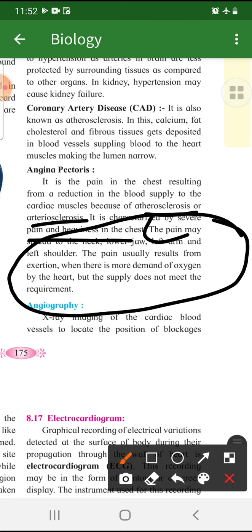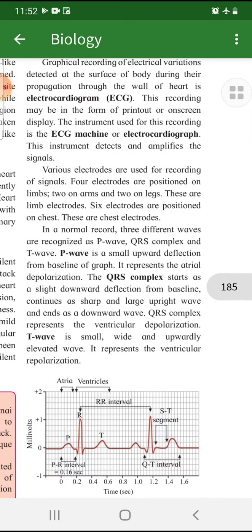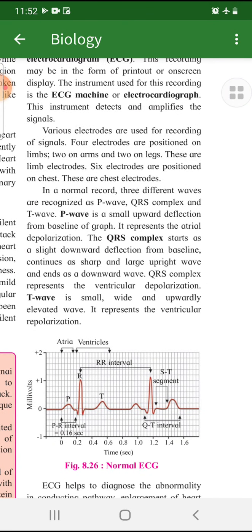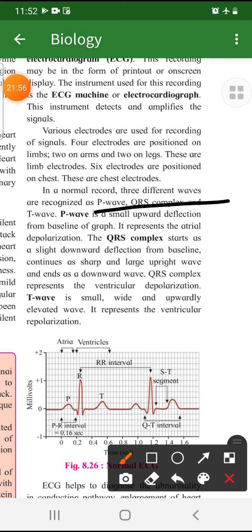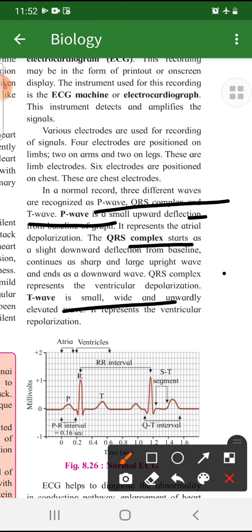Then we have ECG. The next topic after that is angiography, heart transplant, and silent heart attack — which are not in your syllabus this year. We will directly go to ECG. In exams, ECG questions involve drawing the graph. Three main waves are there: P wave, QRS complex, and T wave. The function of these waves is also explained, and I have the next lecture uploaded on ECG — I'm going to attach it.